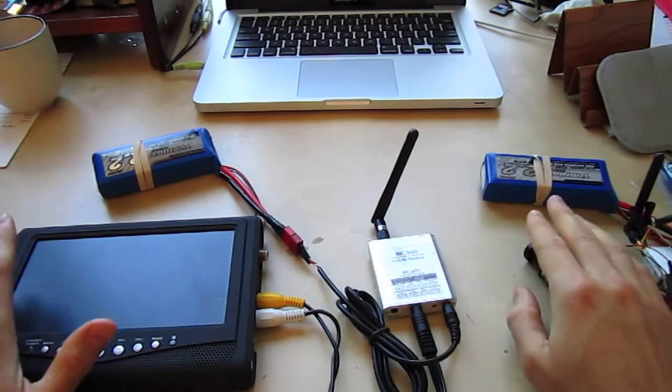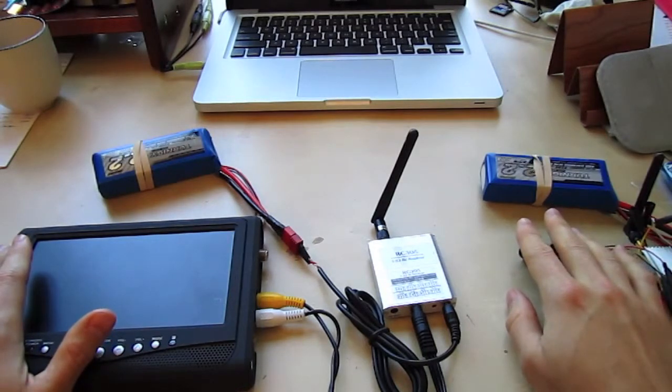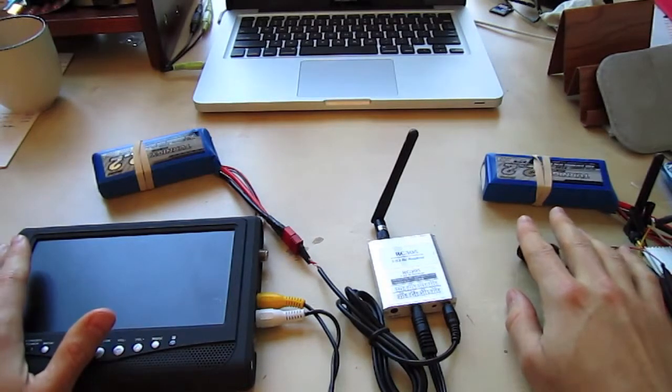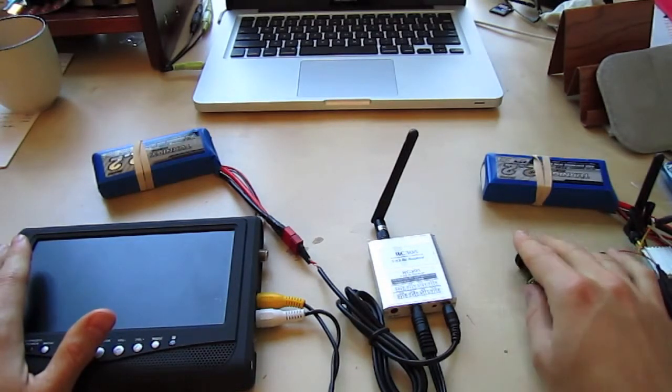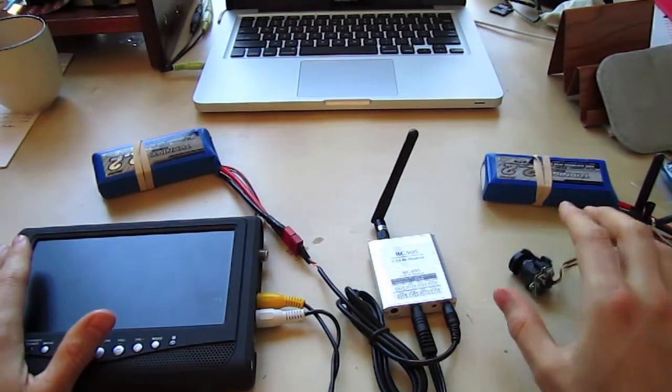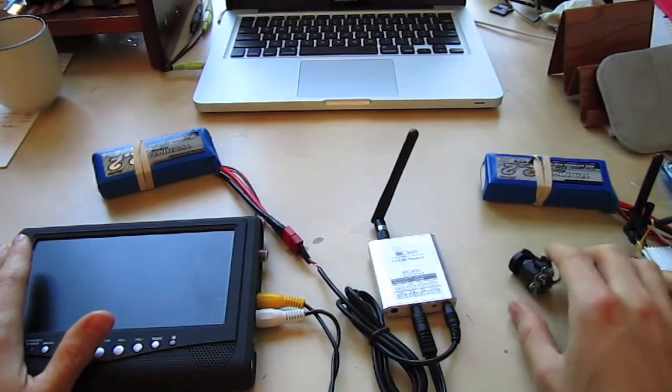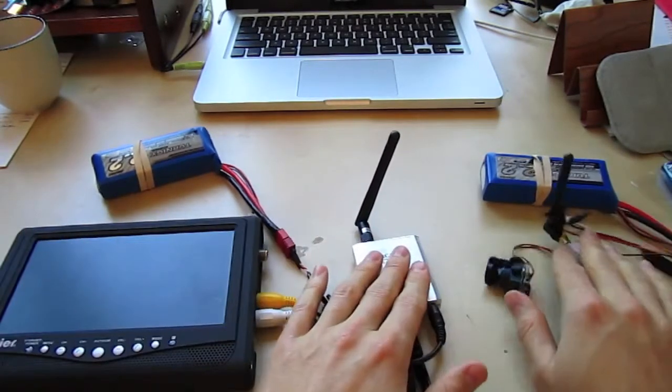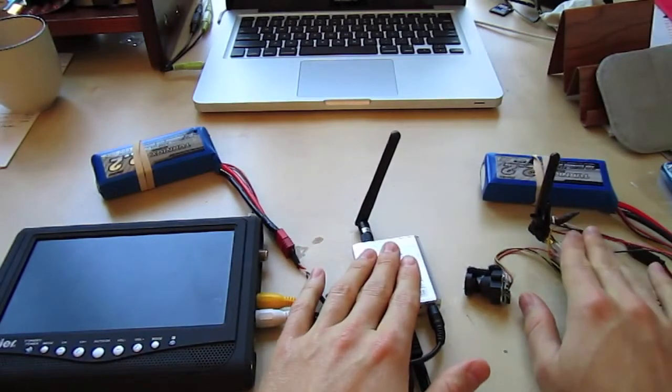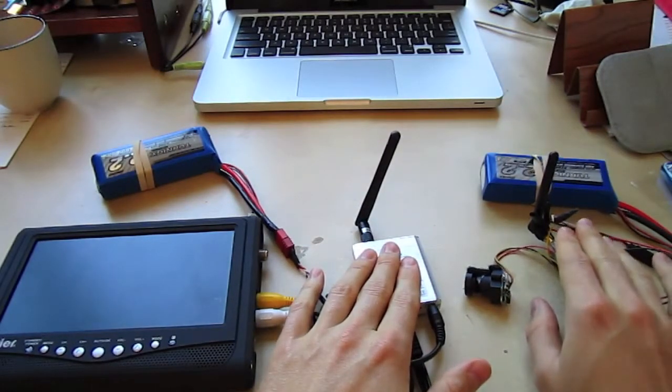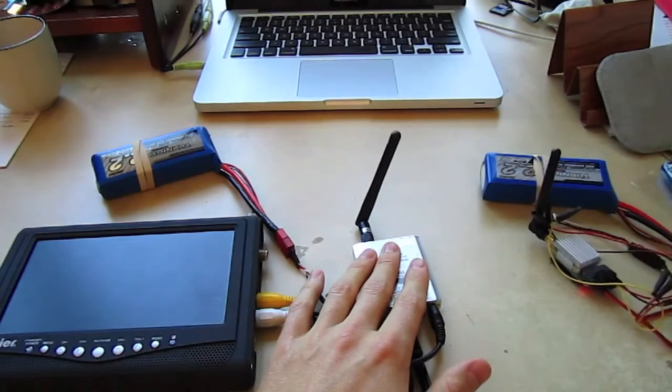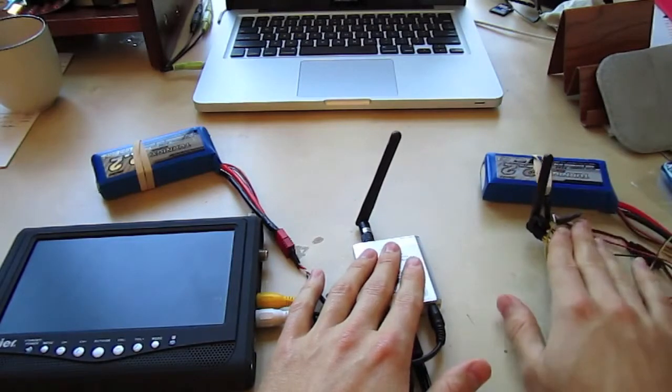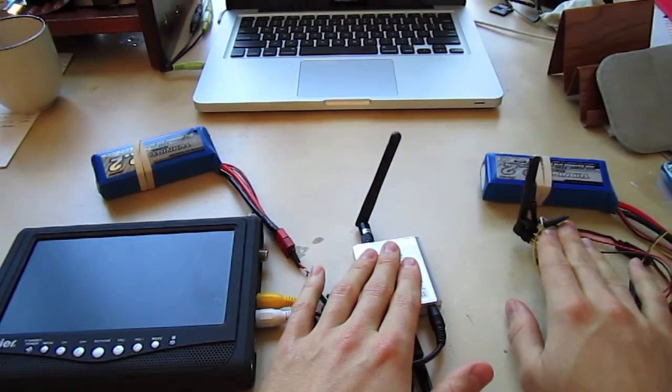So I want to do videos about choosing an FPV system, how to wire an FPV system, how to choose an FPV plane, and how to put the FPV system on the plane. I have two systems I'm going to be testing out, and I've got a couple different antennas. So that's going to be my next video coming out. I just want to see what will give me the best range and the best video quality.